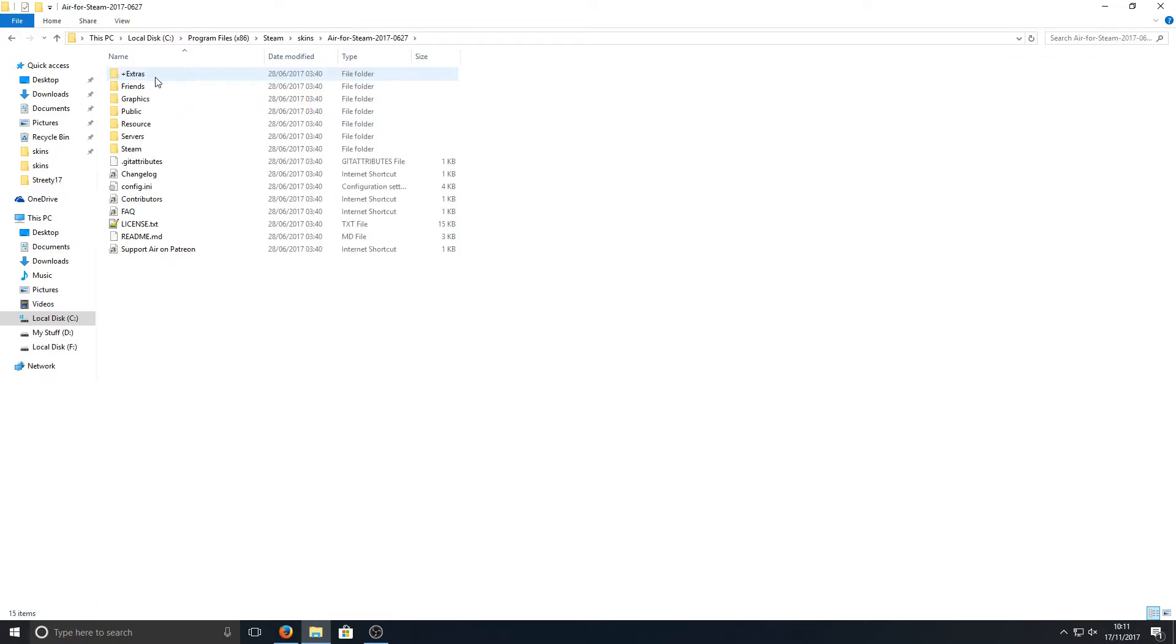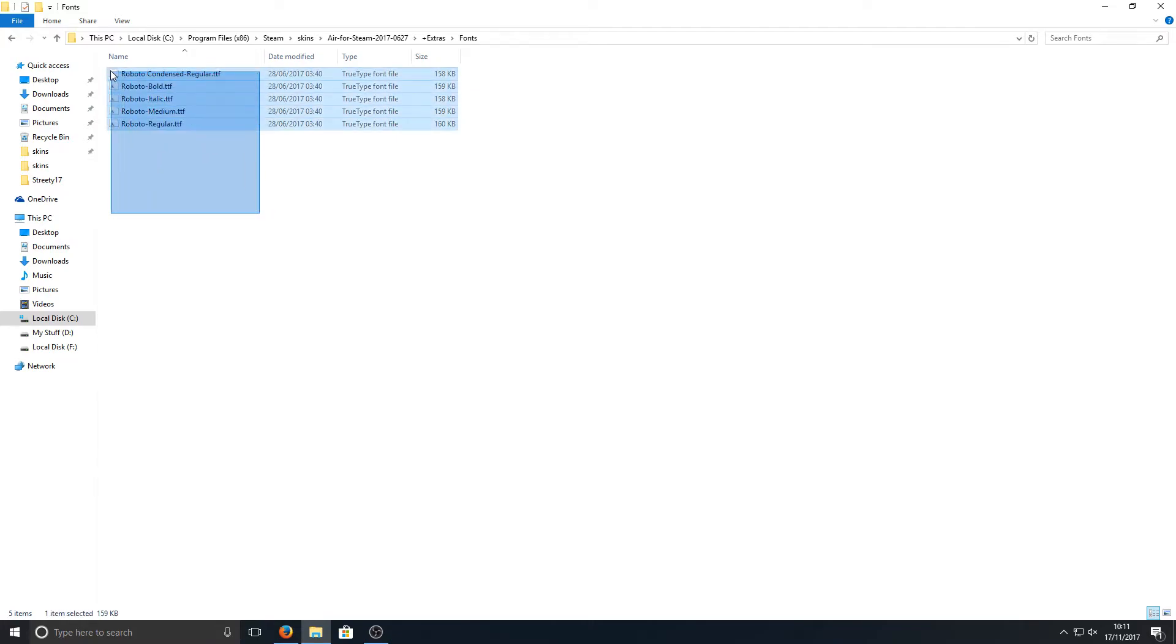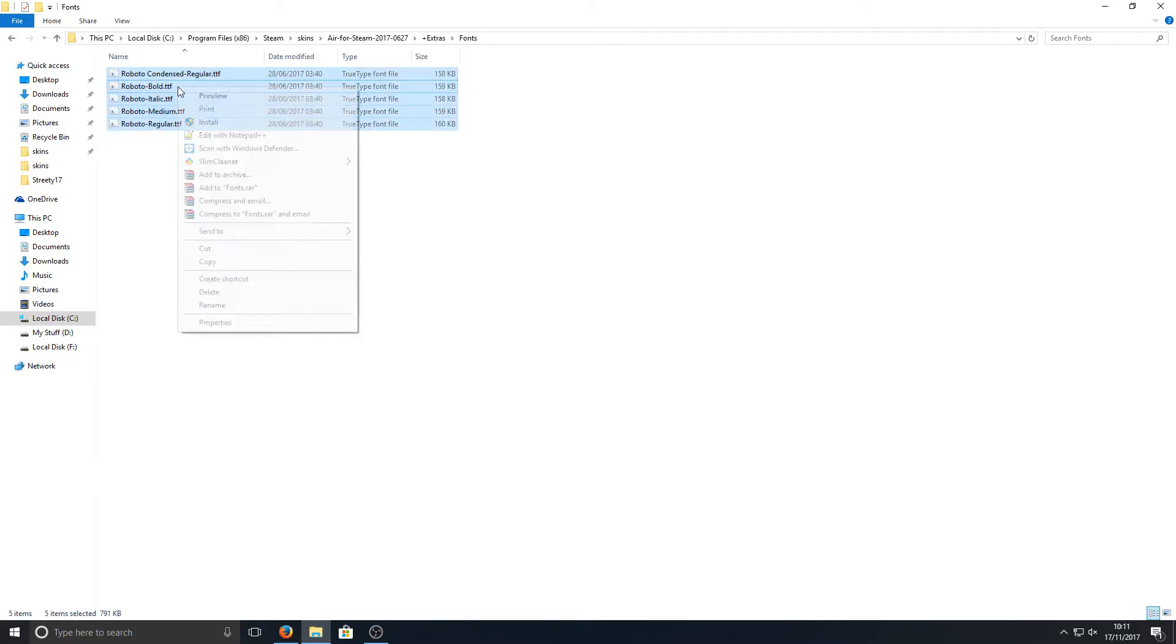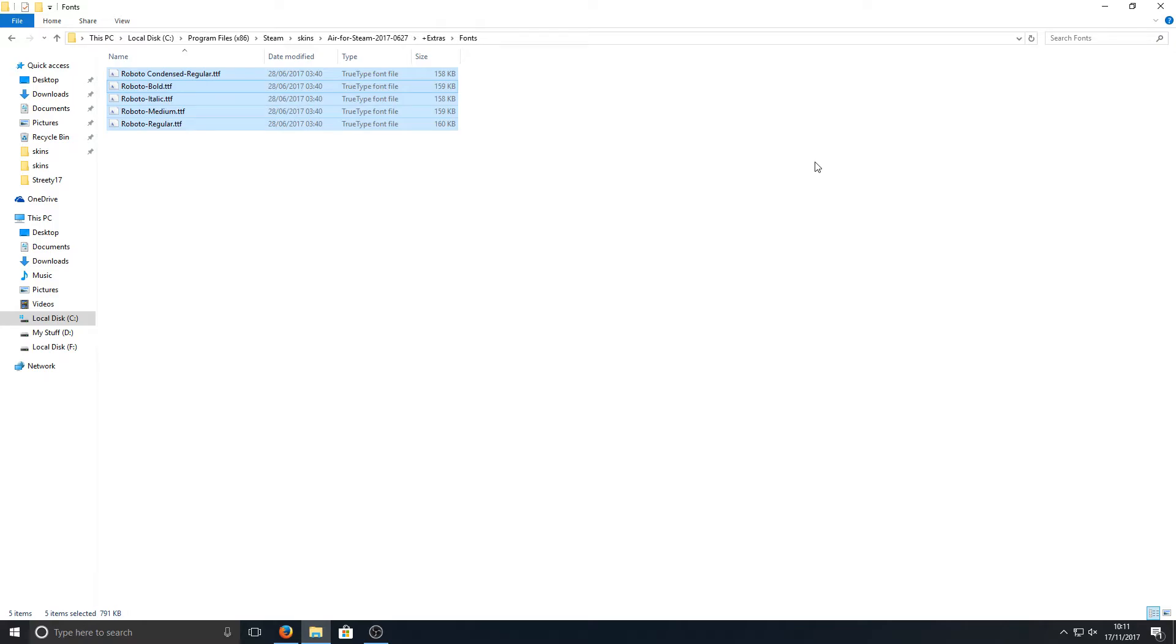You now need to go into the Extras folder and then into Fonts. Once you're in this folder, select all these files, right-click, and go Install. Basically, this is installing new fonts to our computer which this skin requires.